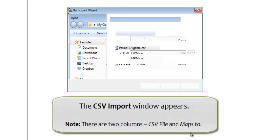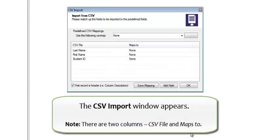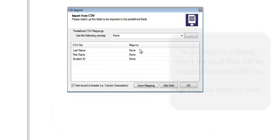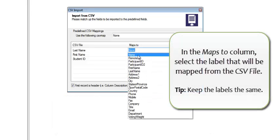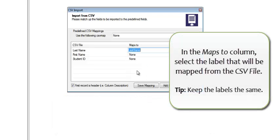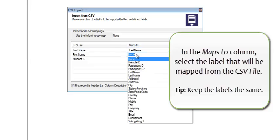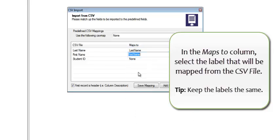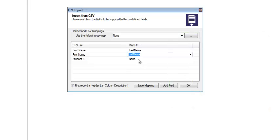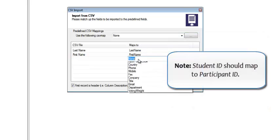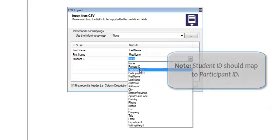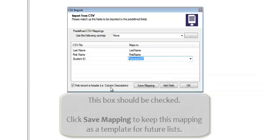The CSV import window appears. In the Maps to column, select the label that will be mapped from the CSV file. Note, Student ID should map to Participant ID.